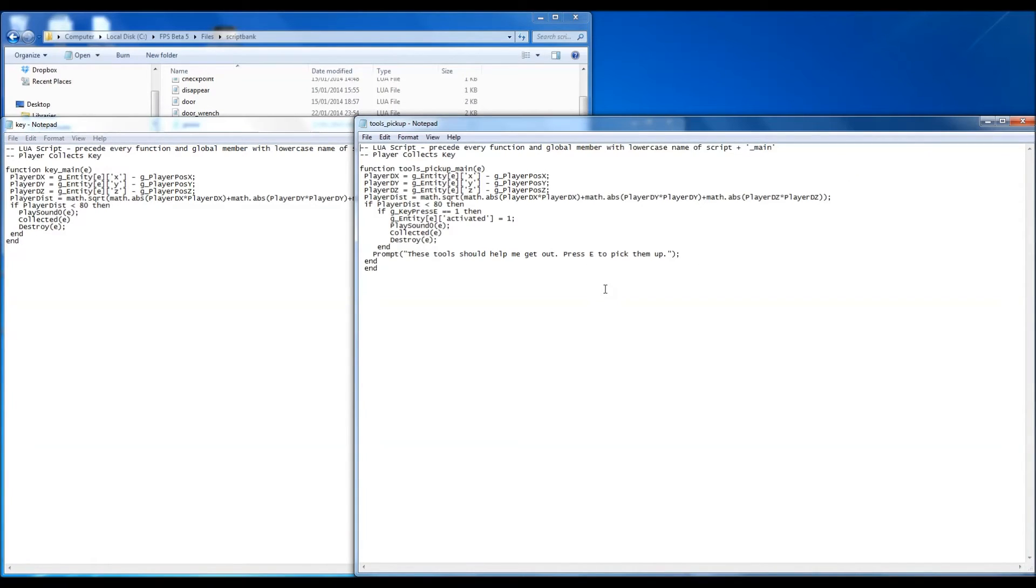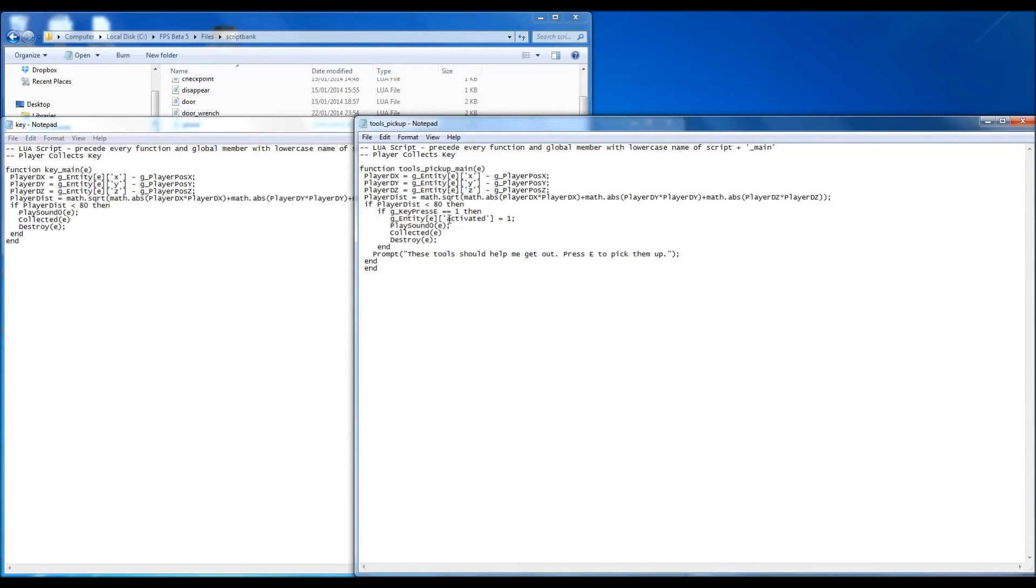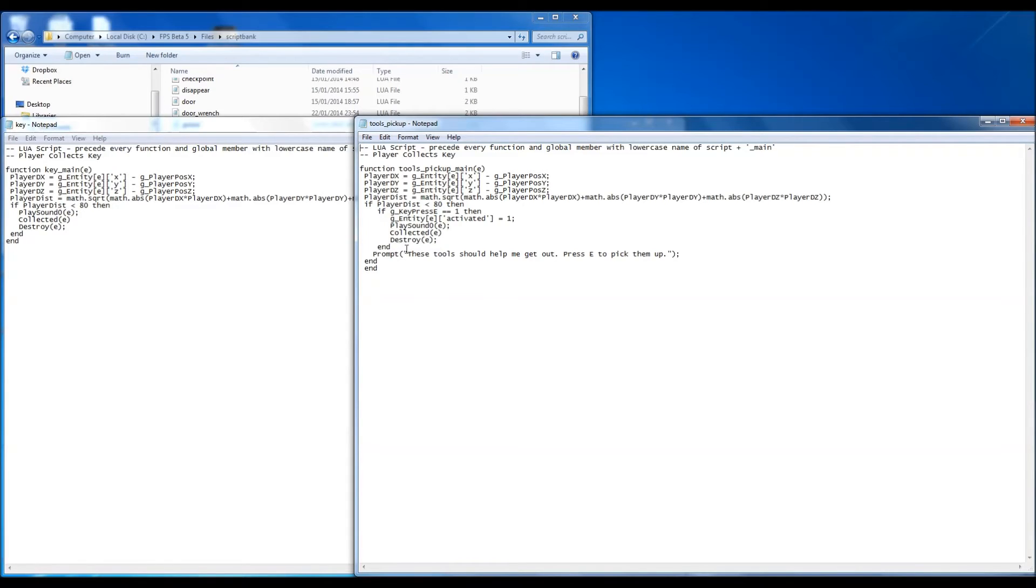And then the one I've edited, you can see it's not much different. I've had to change the function name to tools_pickup_main instead of key_main. It's still got the same distance card obviously. I'll just change what it does inside there. So basically if the distance is less than 80, and then it runs this bit. So if then when the distance is less than 90, you press the E key, then it activates the entity, applies the sound, collects it, and destroys it exactly the same. And if you haven't clicked it, it prompts that these tools should help me out, press E to pick them up. So basically if you haven't pressed E, we'll put that message up. And if you do press E, it'll pick it up, and it won't apply that message again because you've obviously picked it up.